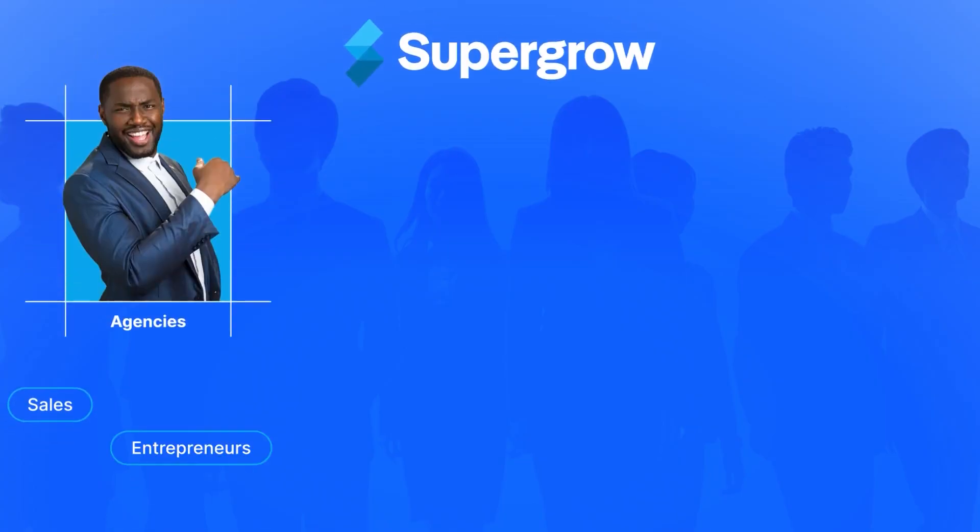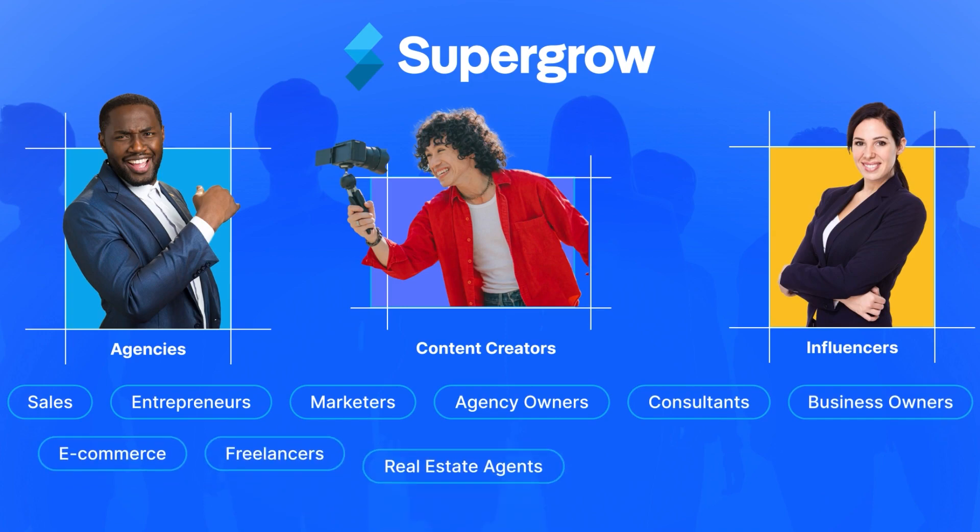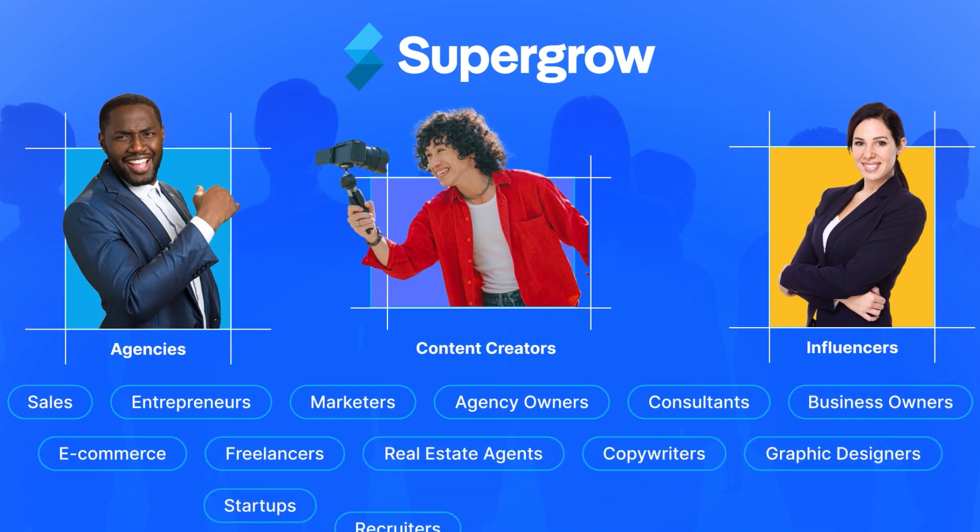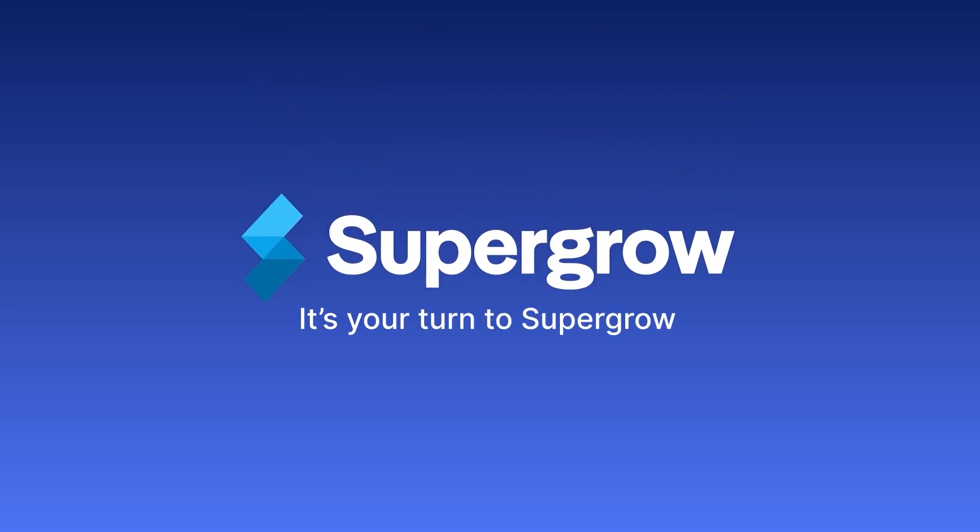Thousands of professionals and agencies trust SuperGrow to save them time and help them grow their audience. It's your turn to SuperGrow!